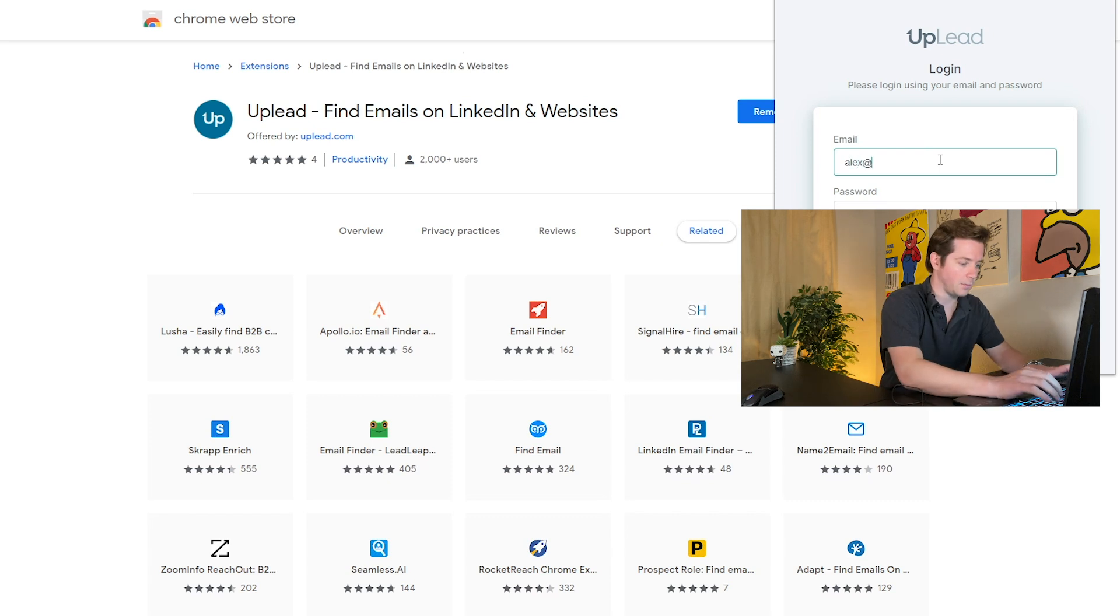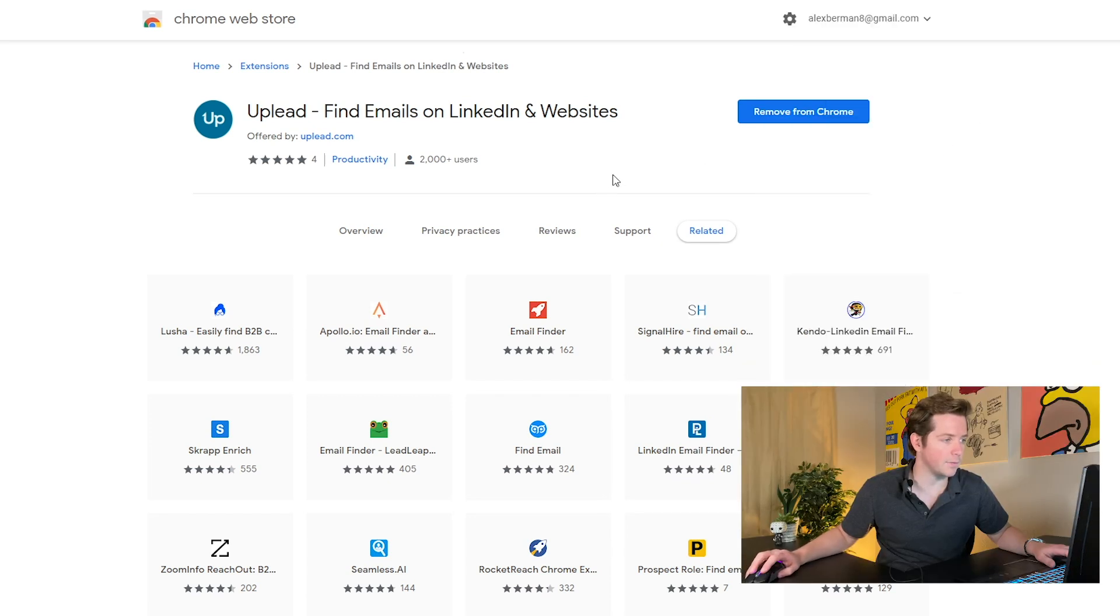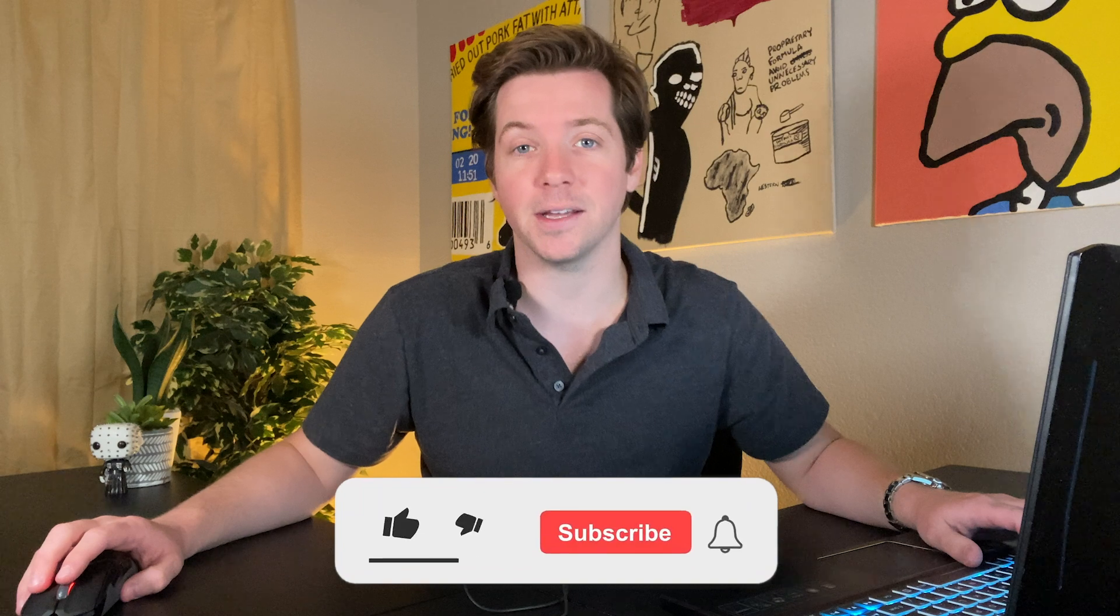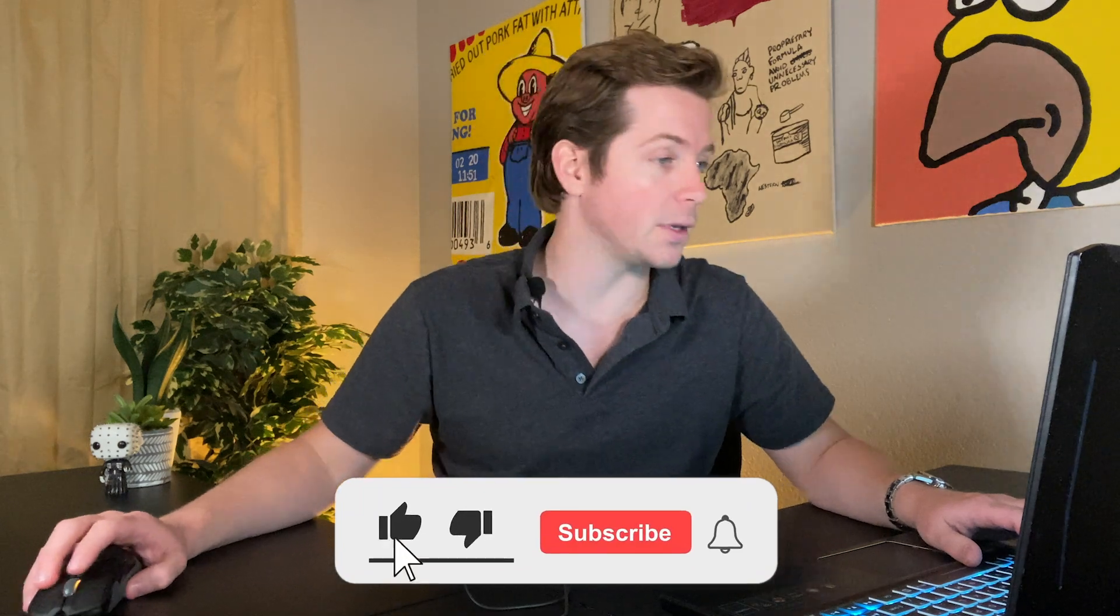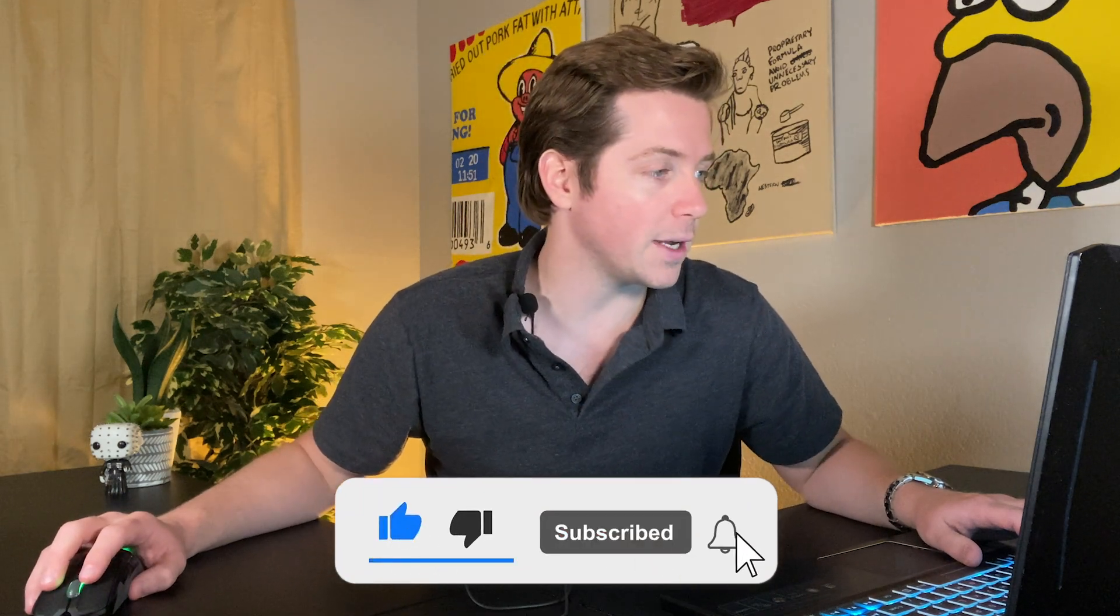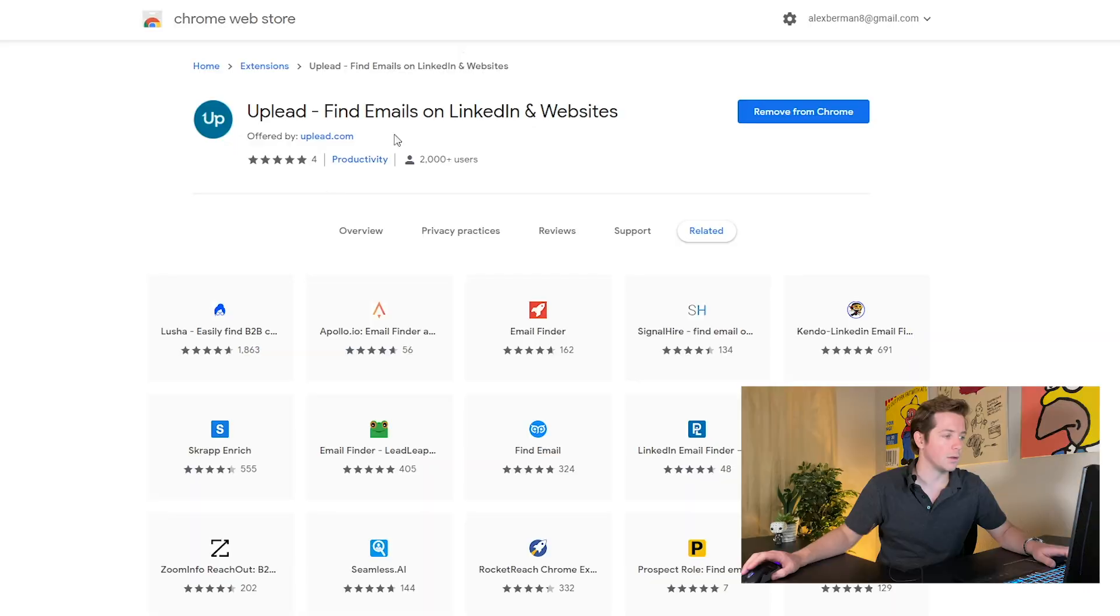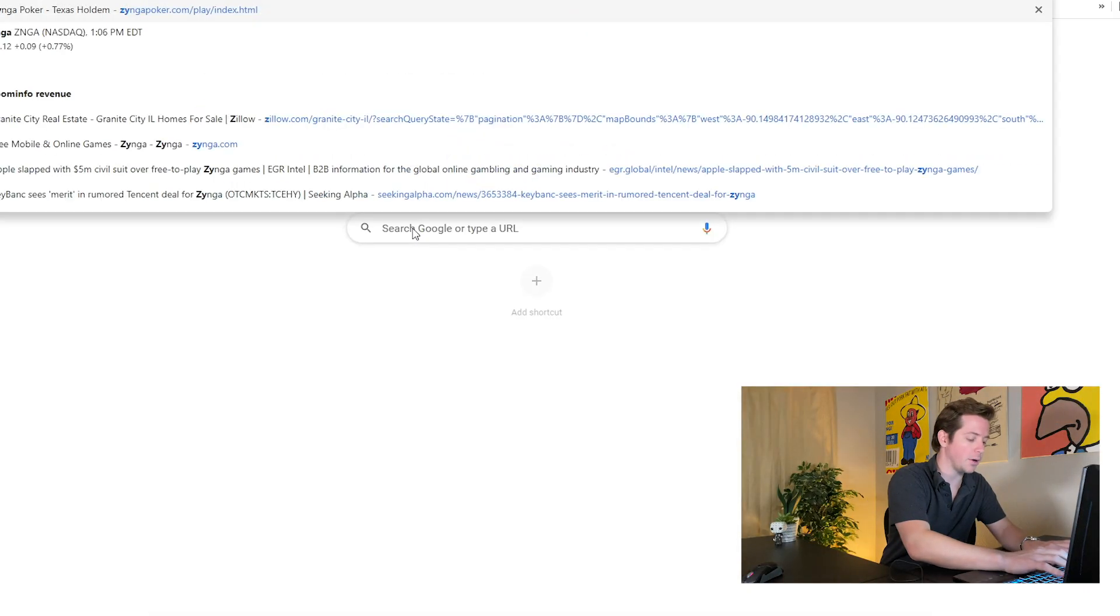So we can log into our UpLead account. You can see we have 5,000 credits left. Let's play around with the UpLead Chrome extension and see how we find lead data from people's websites.